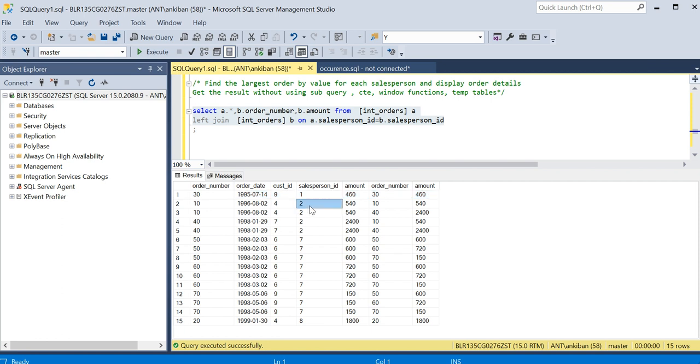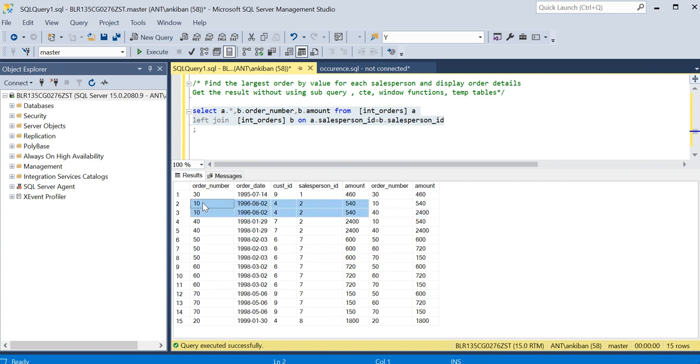Salesperson ID two - now I said order number 10 is joined with order number 10 and 40, both the rows in right table. Now I can group on these columns.